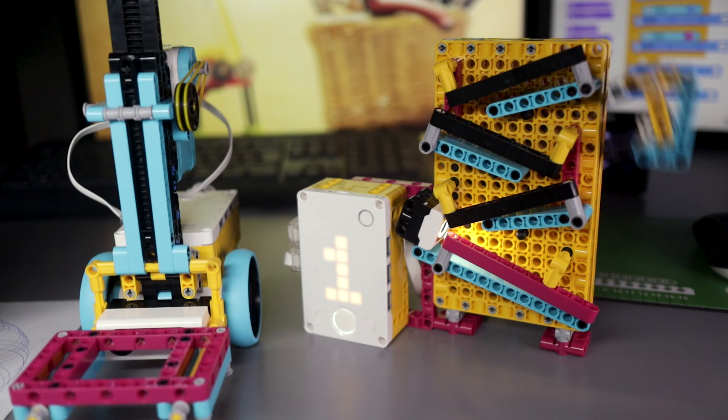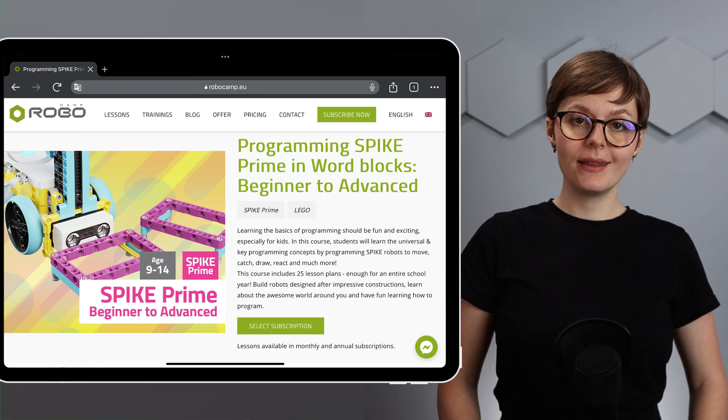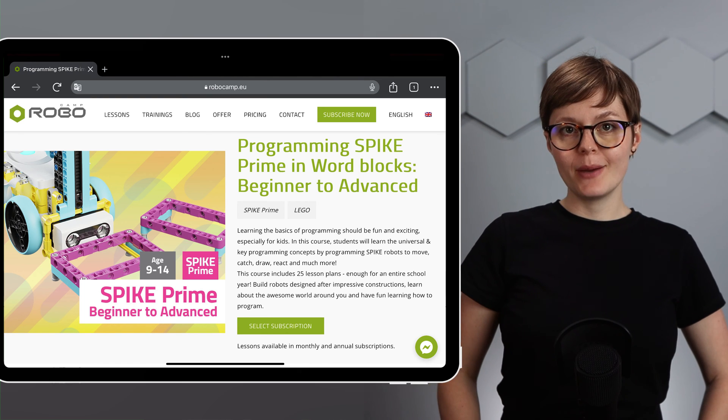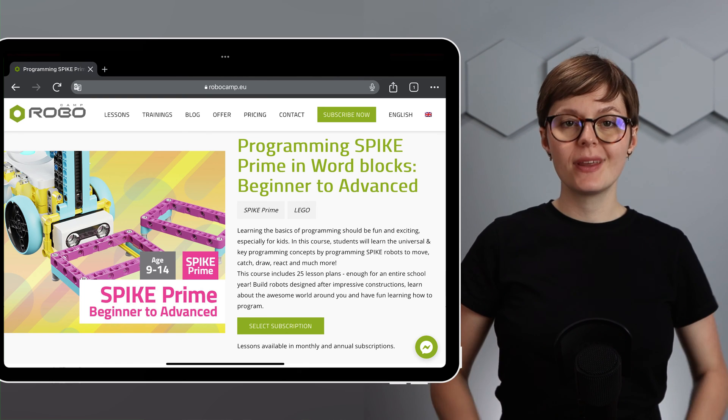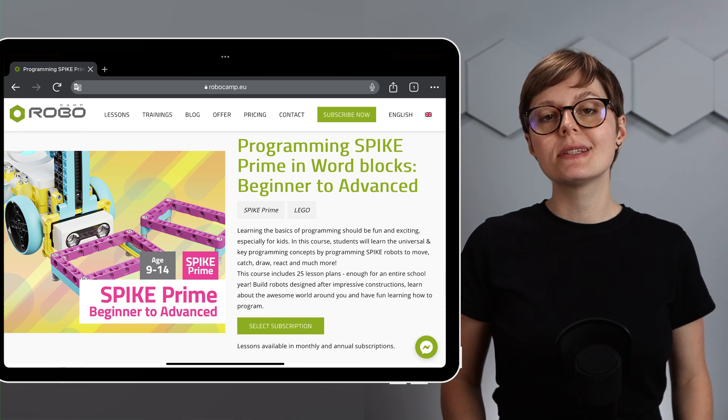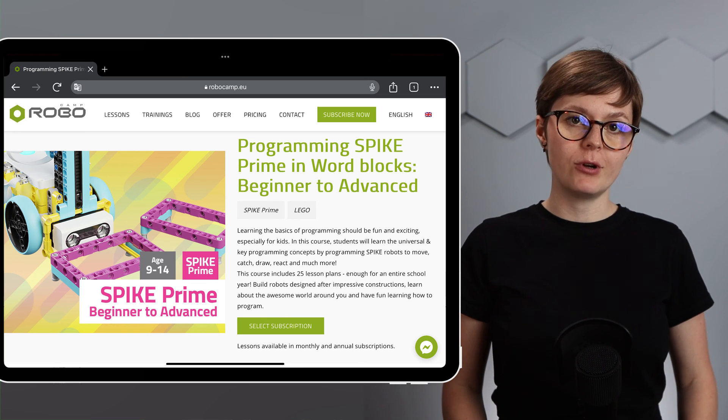This webinar is available for anyone with an active annual Robocamp plan. Pick the plan that suits you best and simply start watching. There is more that Robocamp can offer you, especially if you're teaching at school with Spike Prime.